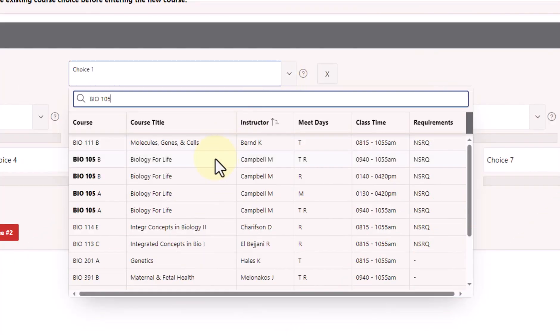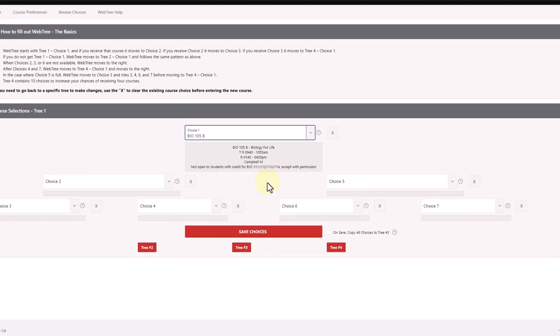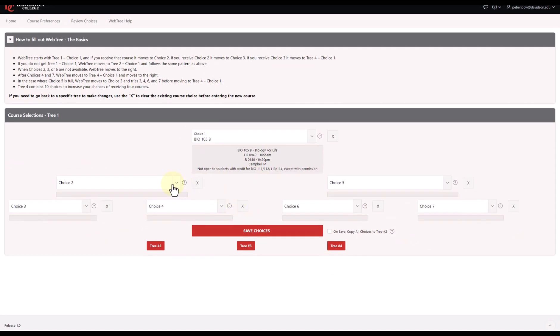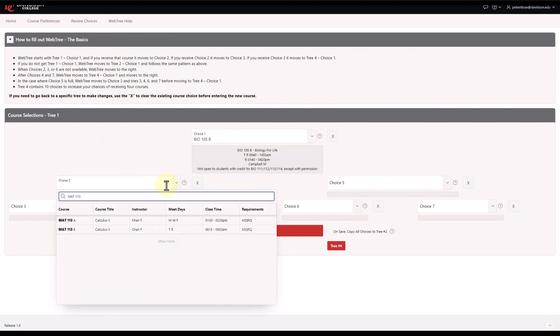When you've found the course you want, just select it from the pop-up schedule to add it to your tree. Then, repeat the process until you have filled out your entire tree.